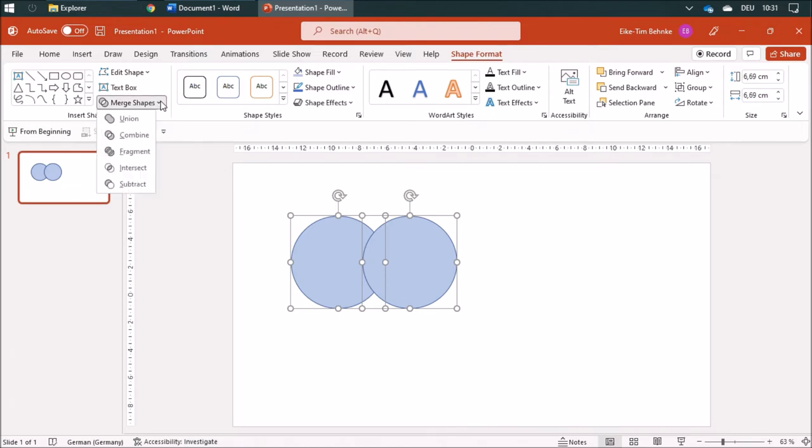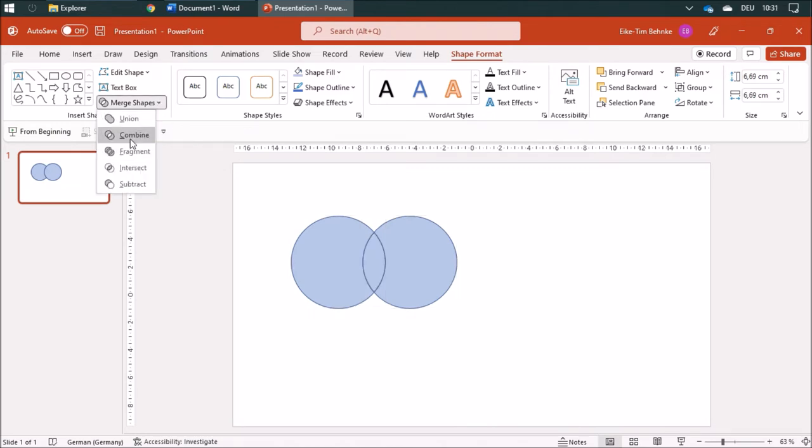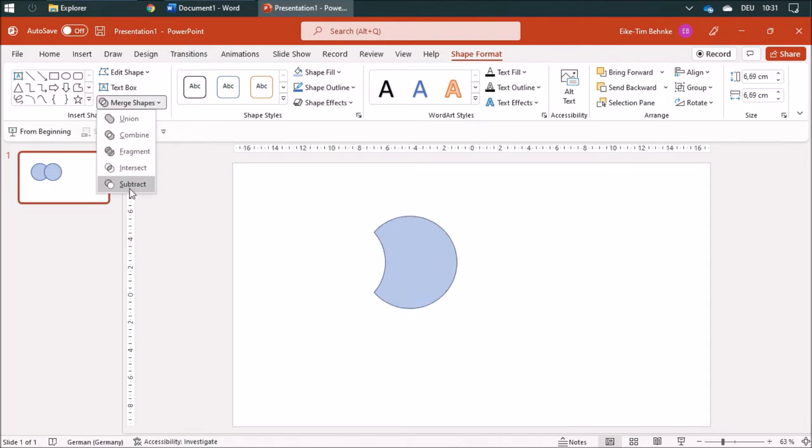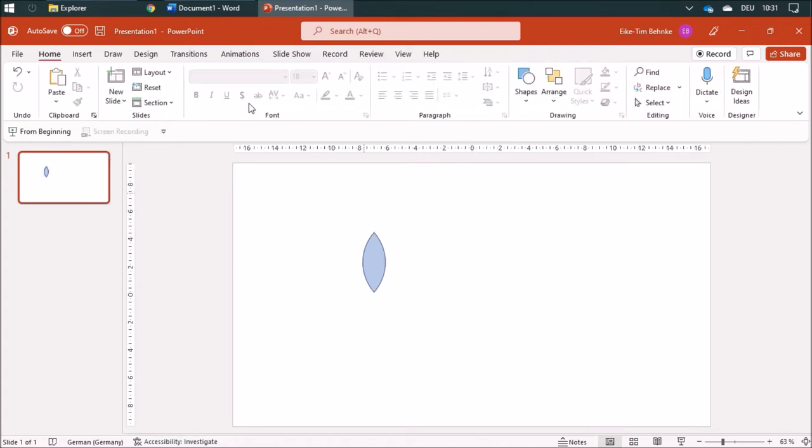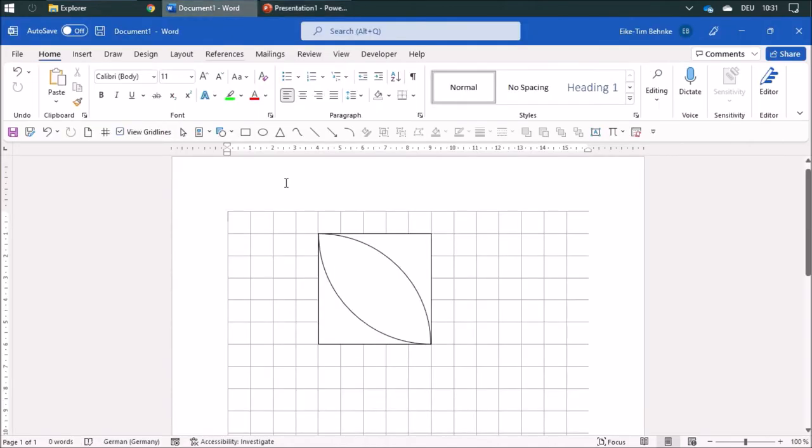For example, there's union, combine, fragment, intersect, and subtract. I'm going to use the intersect function, so I need to copy both of these shapes.